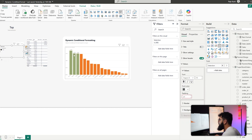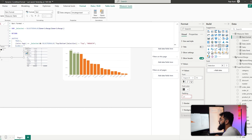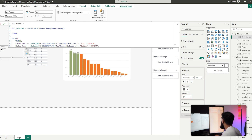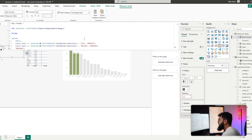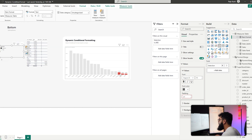With Top selected the bars turn green, but we haven't handled Bottom yet. Go back to Bars Format and add another condition: if the previous condition is not true and the selected value is Bottom, return red. If neither condition applies, return gray. Now with Top selected the top N bars are green and the rest gray; switching to Bottom, the bottom N bars turn red.